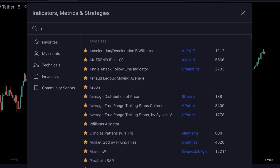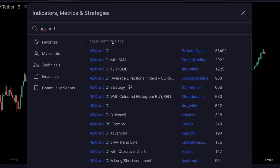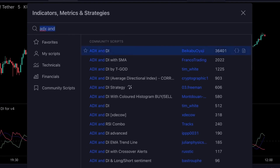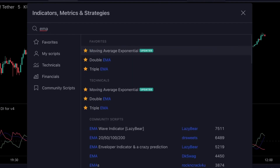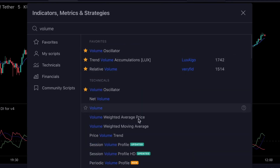For the first indicator, we will search for ADX and select this one right here. For the second indicator, let's add an EMA. And finally, let's add a regular volume to our chart.